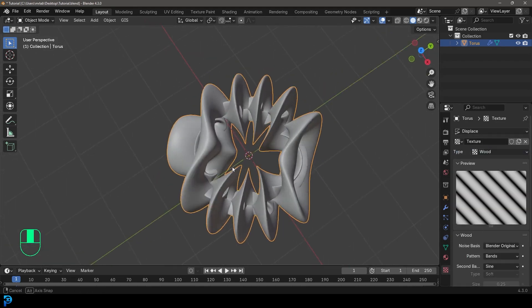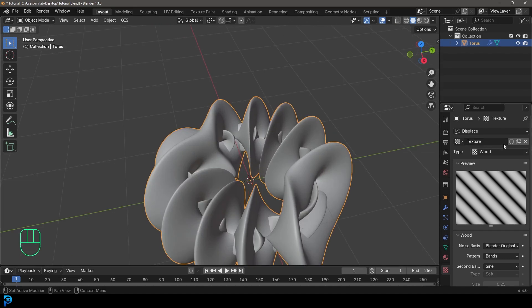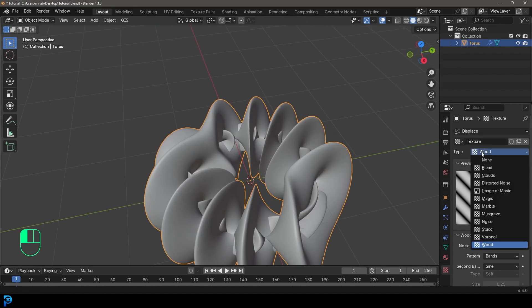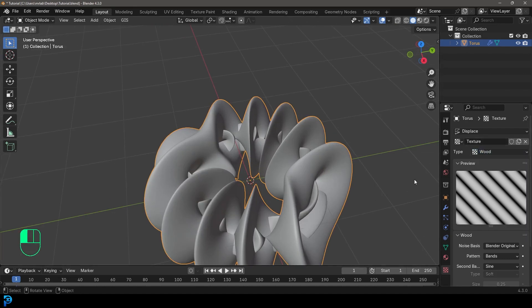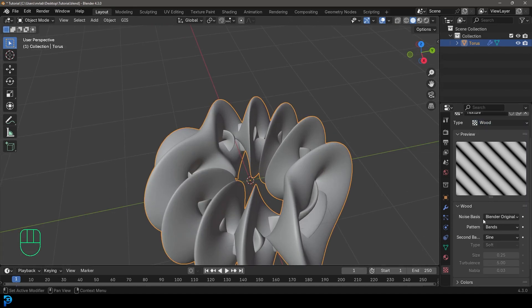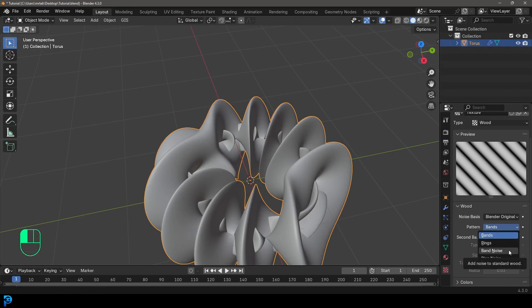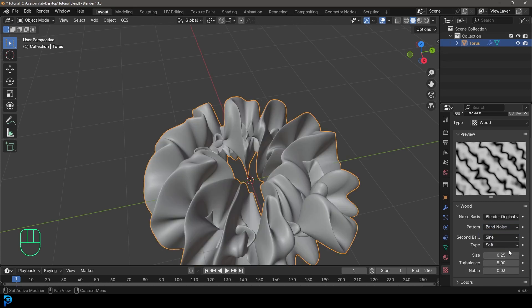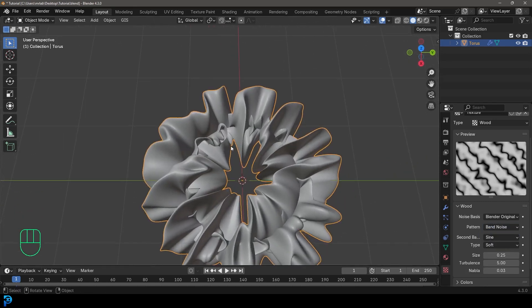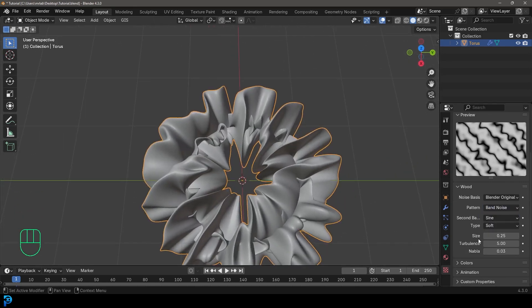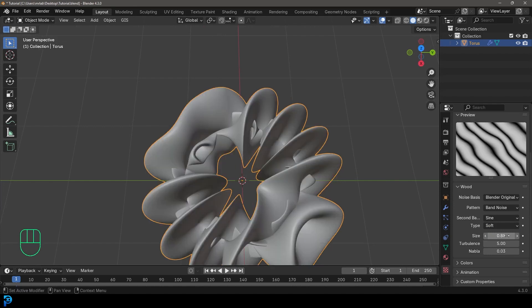And you can see we're already kind of getting there, but we want to change it from the type, not the type, but we want to go down to the pattern, under the wood settings here, under the pattern, and let's make that band noise. And now we got this cool looking noise effect. We're going to go to the size, let's make it 0.8, or maybe a bit smaller, let's go 0.6.